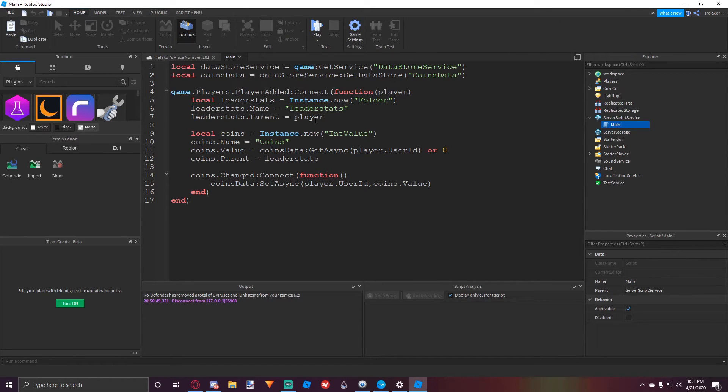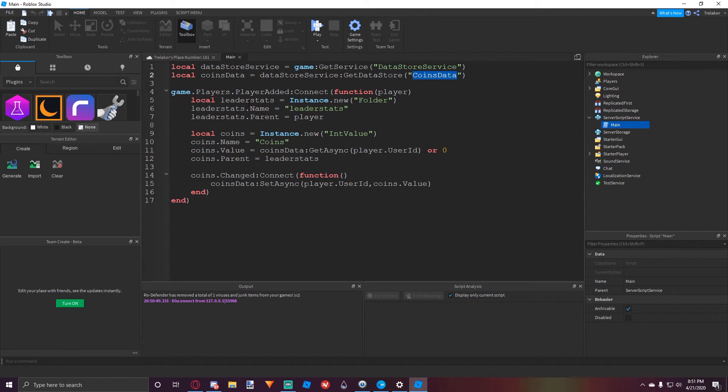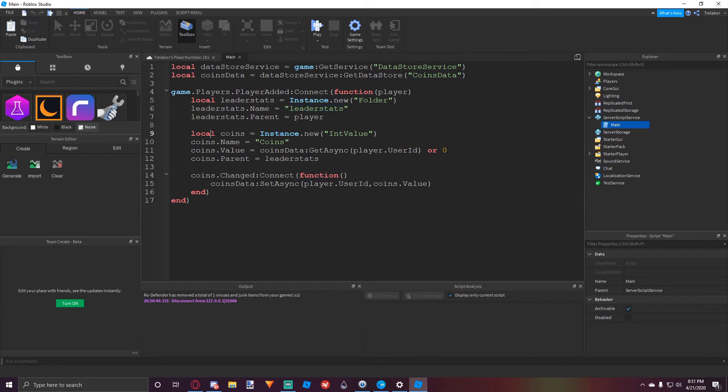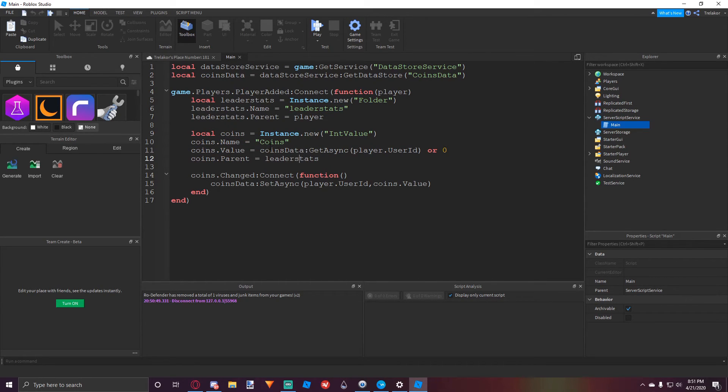But if you want to reset everyone's stats, you could always change the name of this datastore if you need to. And then we have a player added event. We make the datastore folder, put it inside of the player and call it leader stats, put coins and parent it to the leader stats, call it coins.